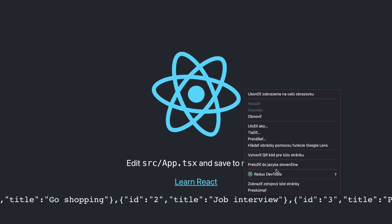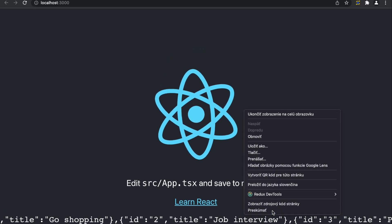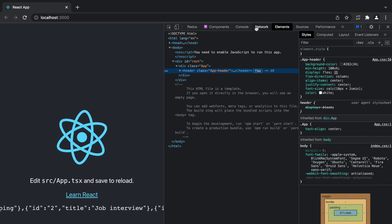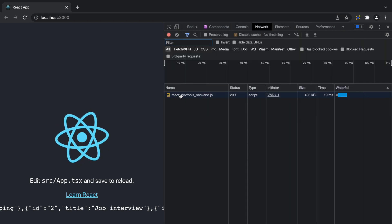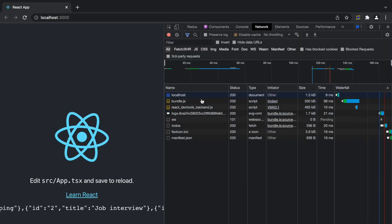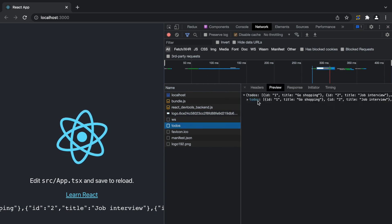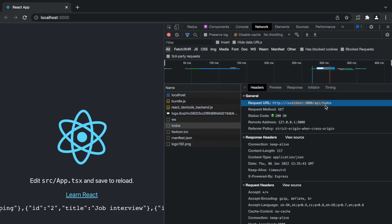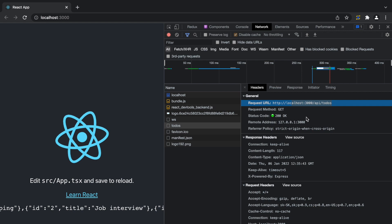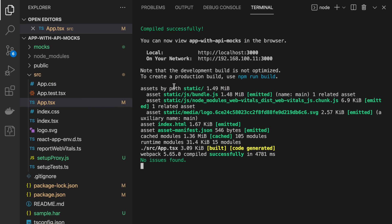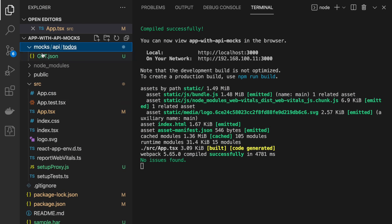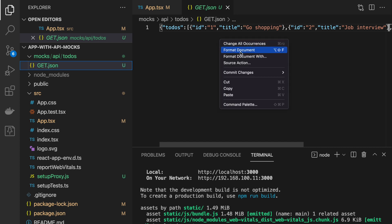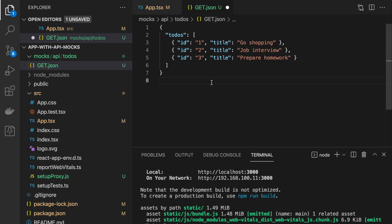Here we can see the response printed on screen. Let's double check by inspect. There is a request with response. Same data as in get.json.